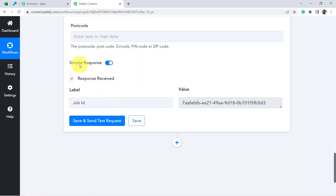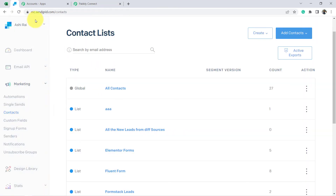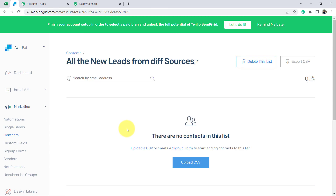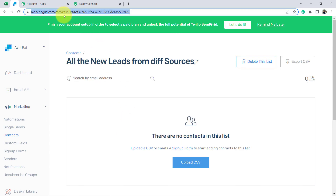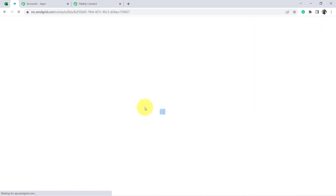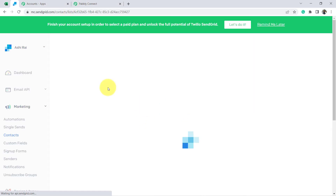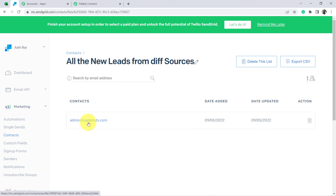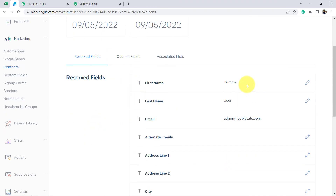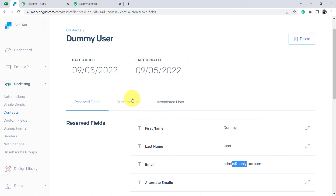The response is received. Let me open the email list I recently created and refresh it. You can see 'admin@pablytools.com' is now listed, and checking further details shows first name 'Dummy', last name 'User'. This is how we are able to automatically create a contact in SendGrid from MS Excel with the help of Pably Connect.